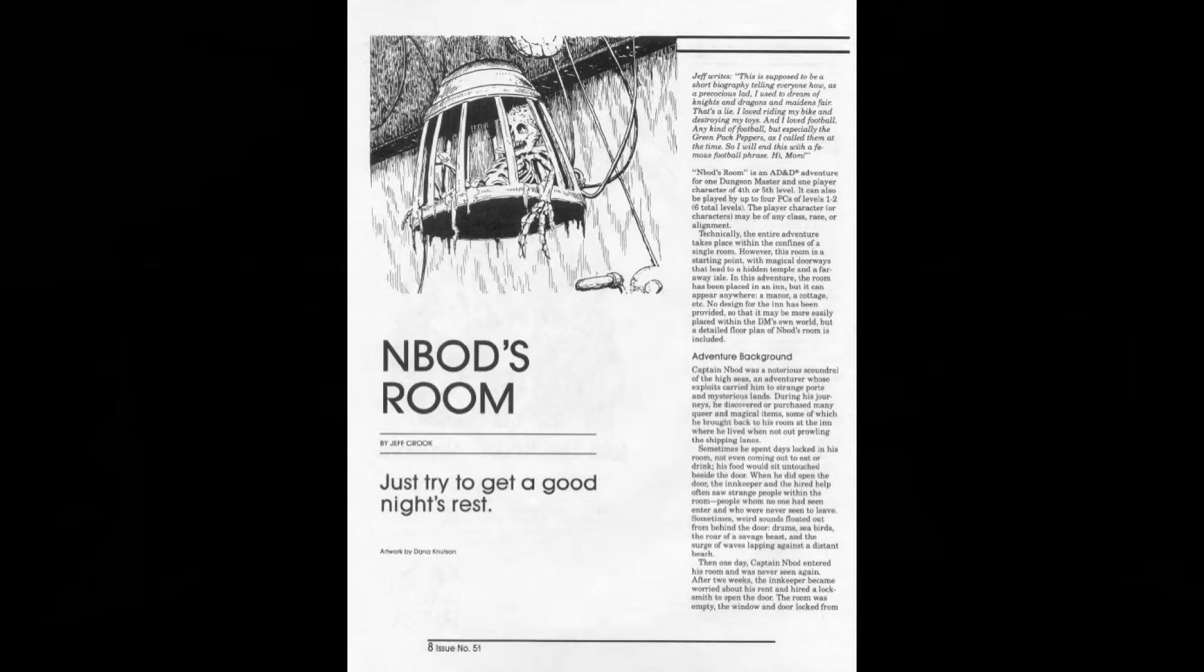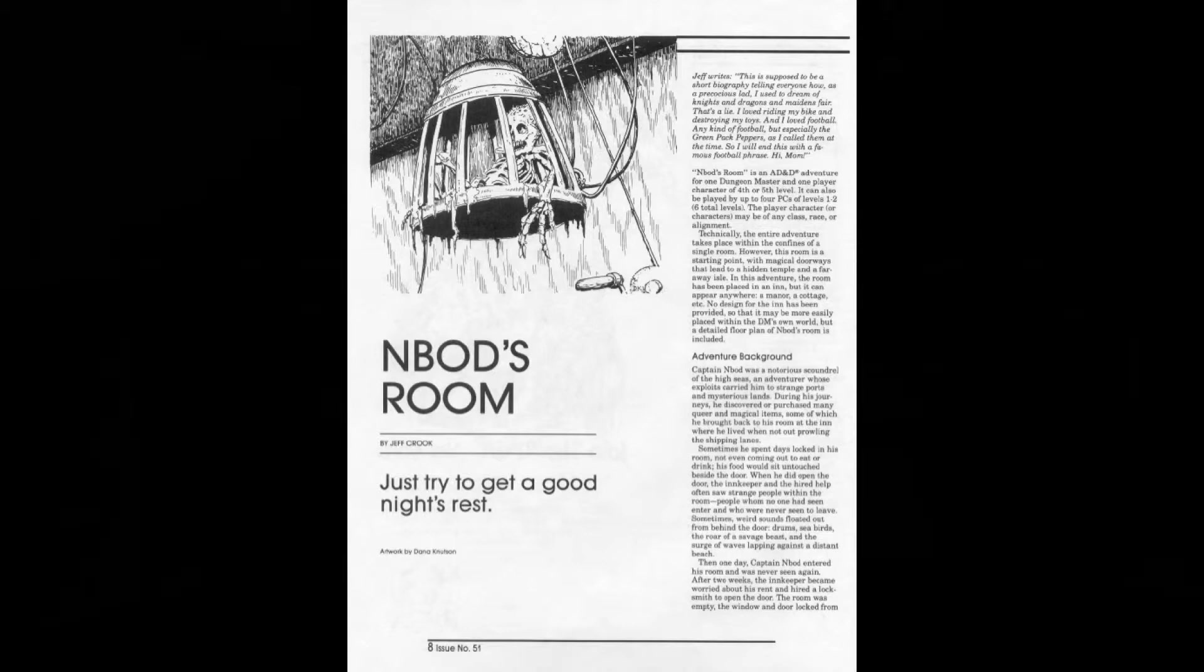I'm going to cover this one called N'bod's Room - I'm not sure how you pronounce it, it could be with a silent N, but I think I'll go with N'bod's Room. The basic premise is there's a room in an inn which is used by Captain N'bod, and he was always afraid he was going to get assassinated one day.